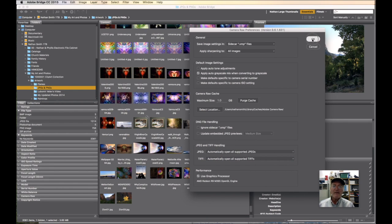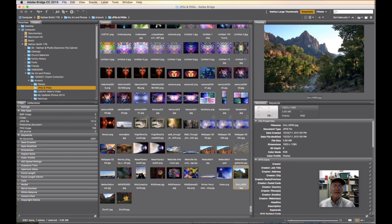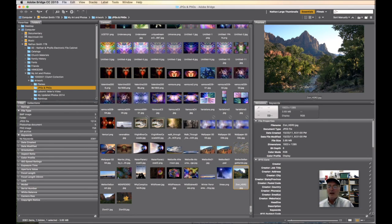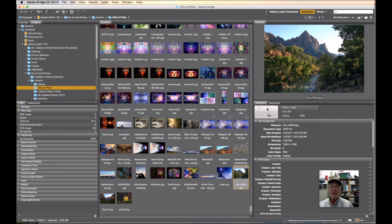Once you have that, then there are four different ways that you can open a file in Camera Raw that are one of those three supported formats.